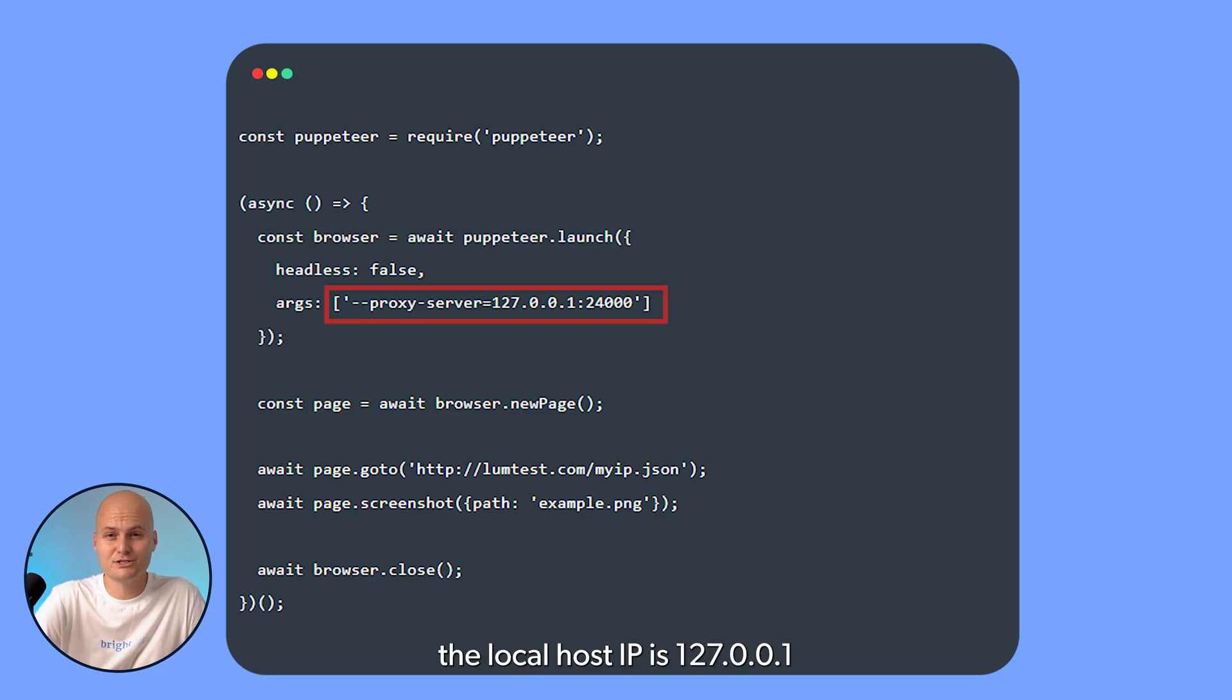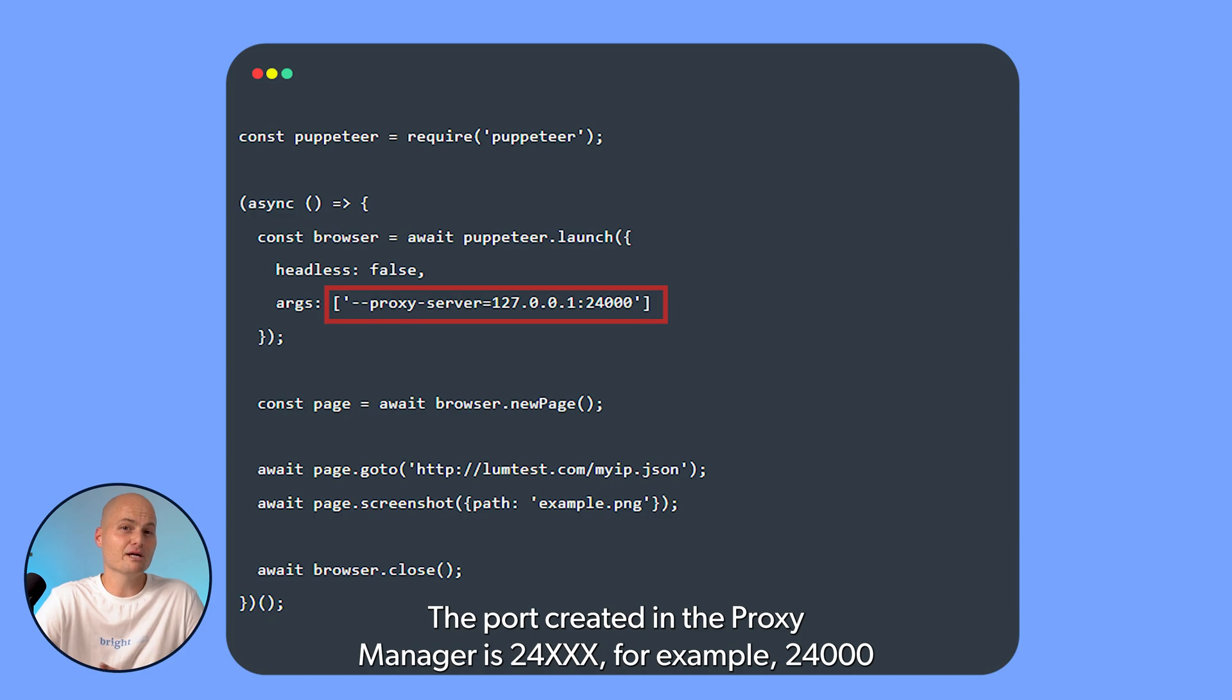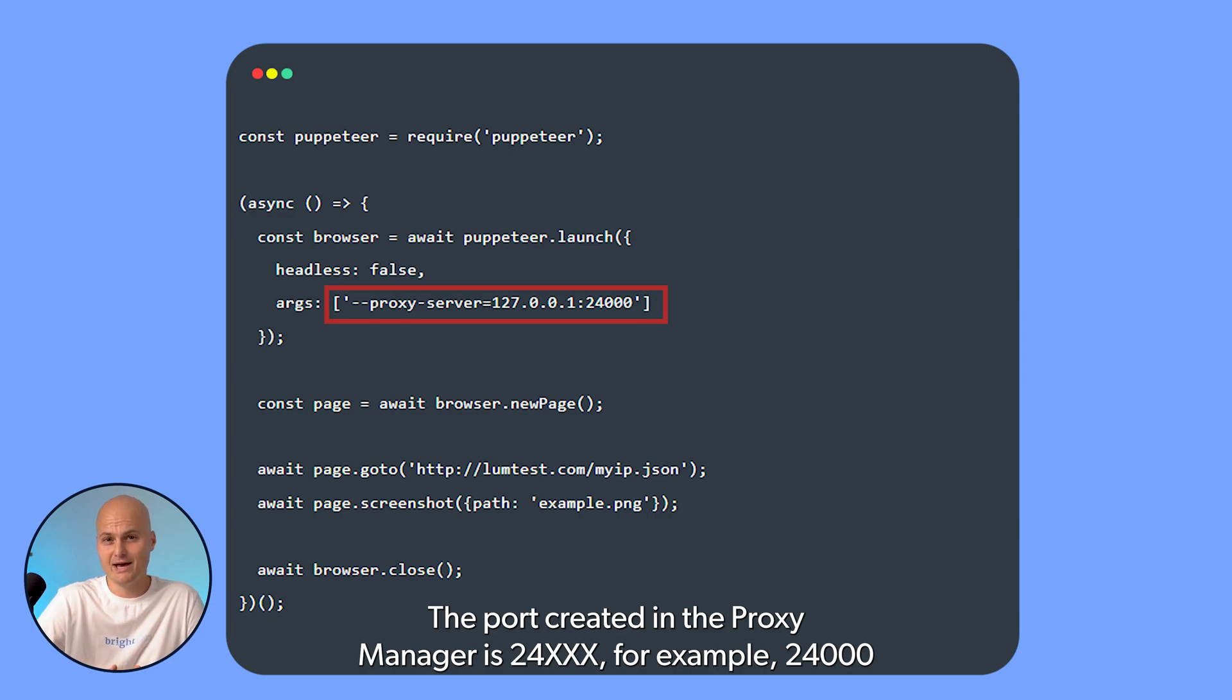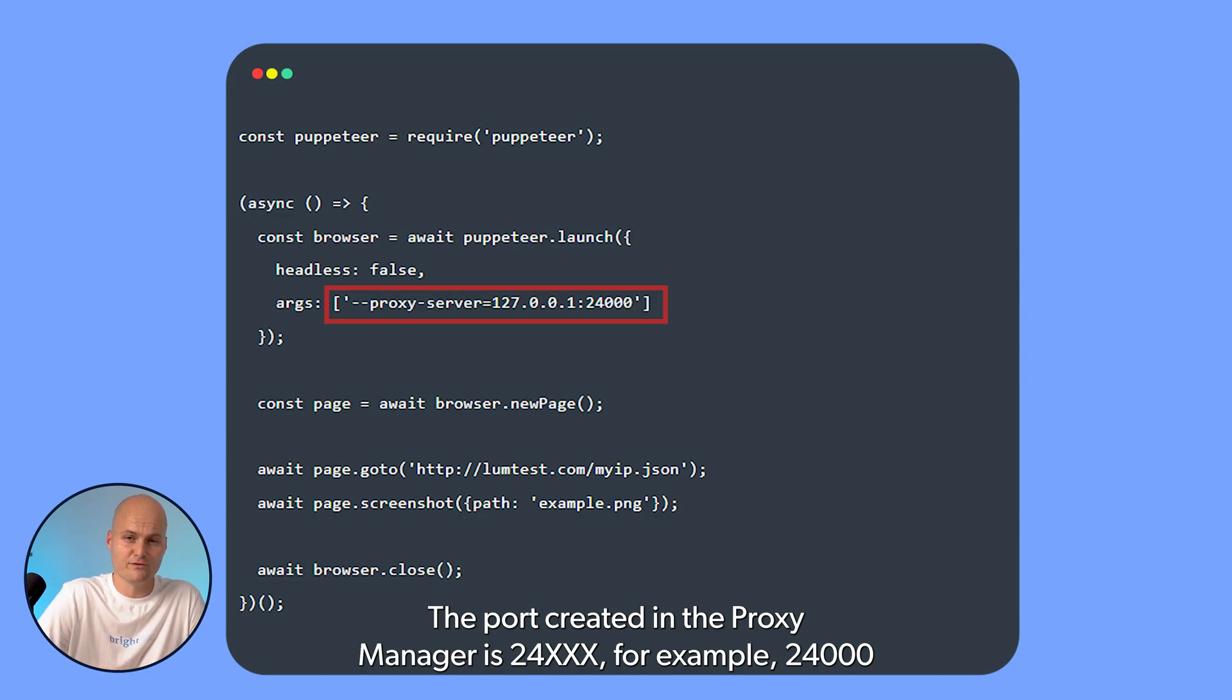The local host IP is 127.0.0.1. The port created in the Proxy Manager is 24xx, for example, 24000.